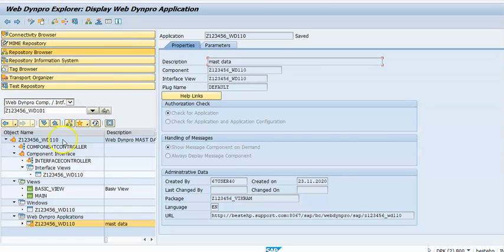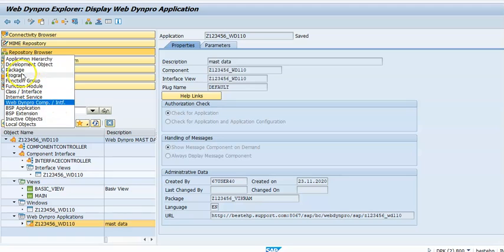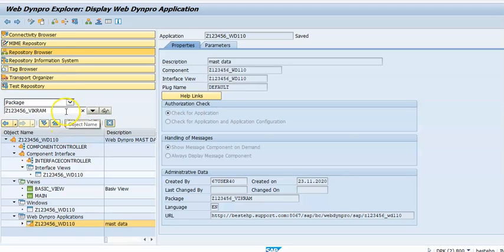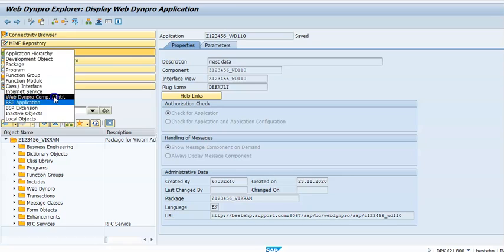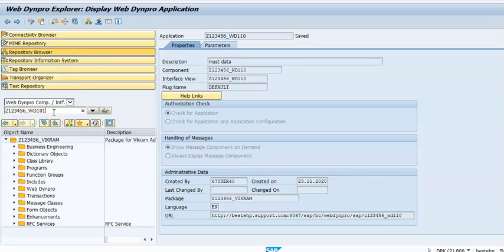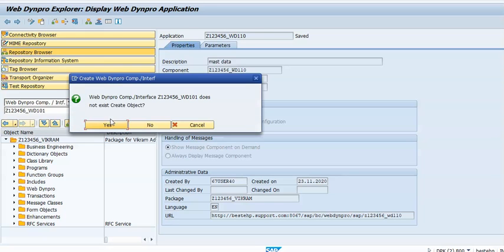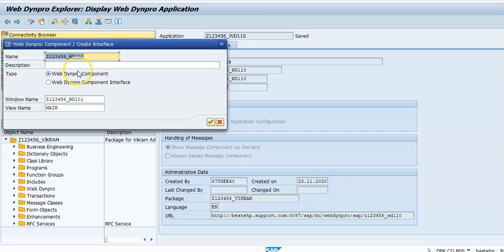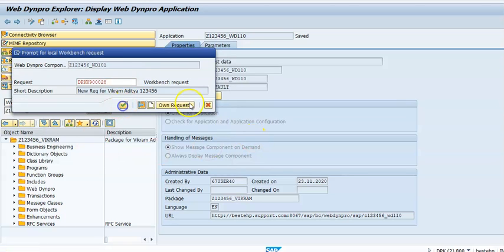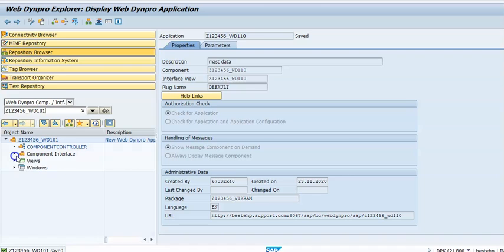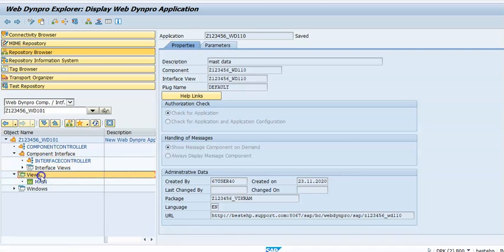We need to get into SE80 transaction. In SE80 there will be a package or something there, so we need to select this Web Dynpro interface and go ahead with our new Web Dynpro interface details. Click on display, we want to create - yes. In this we'll go for a Web Dynpro application, new Web Dynpro application, and we'll go for 'main' as the view name - say okay.